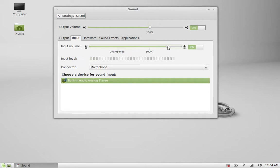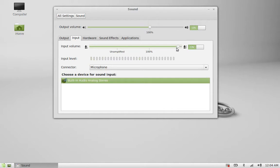You can get the amplified input volume. As you can listen, my voice is amplified now.